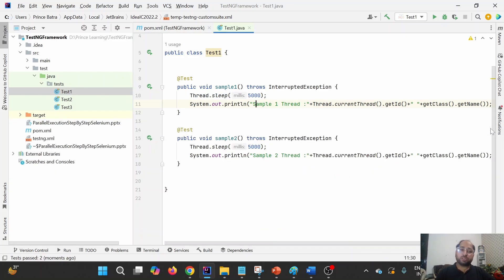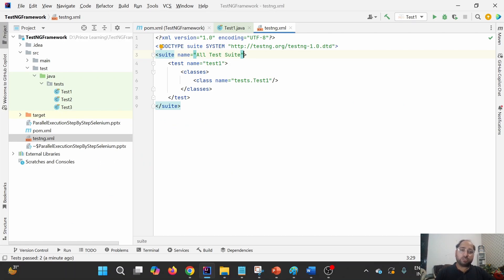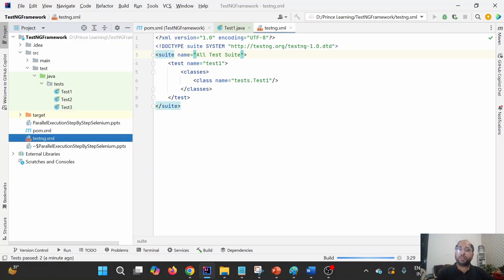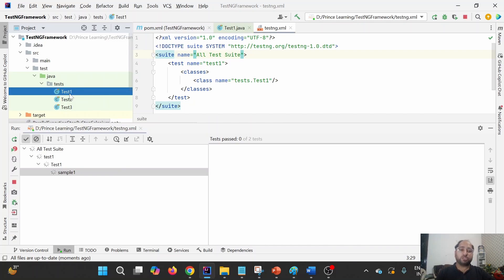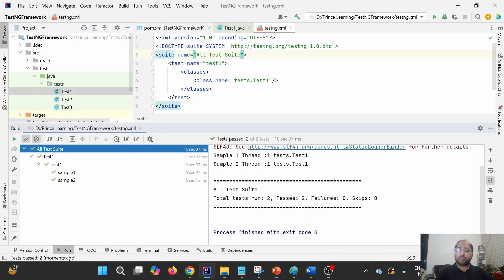There is another way in TestNG to execute test cases - that is testng.xml. TestNG XML is a suite XML where we can define the suite name, like regression suite or smoke suite, and the test name, like a module name such as login module. The class element points to the specific test class. In this sample testng.xml, we are pointing to test1. When we execute this testng.xml, the test cases run in sequence - sample1 and sample2 executed using the same thread, thread1.